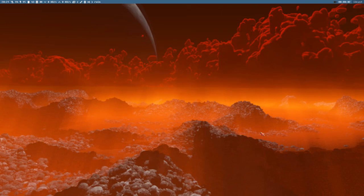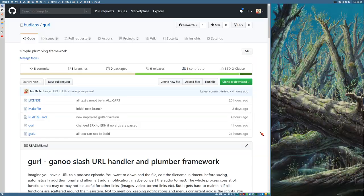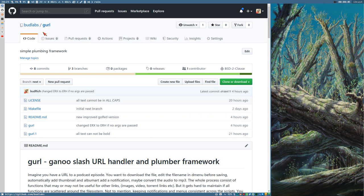Hello, it's Bud and I have made a new thing. I call it Budlabs slash GURL or GANU slash URL handler plumber framework.